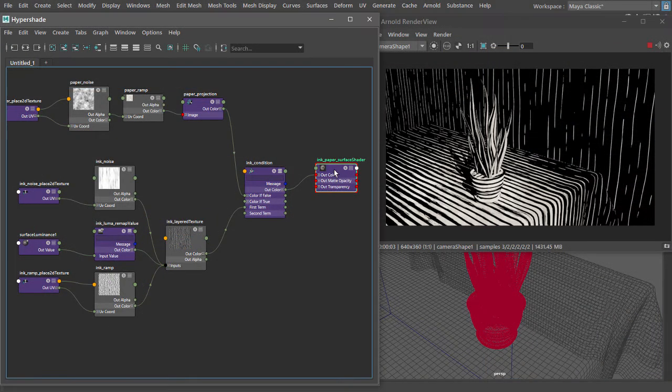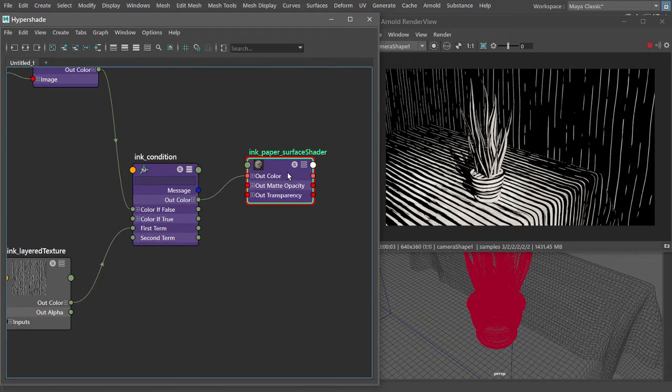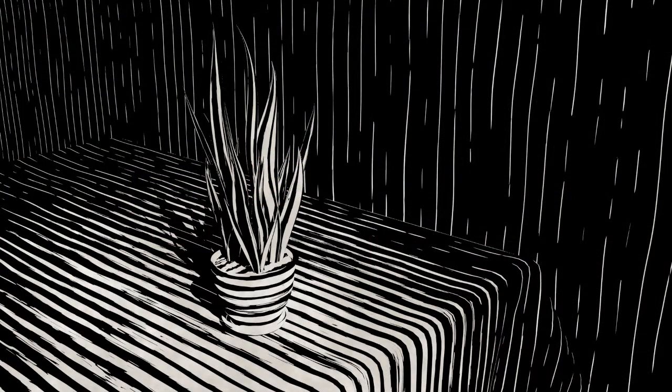I've devoted a chapter to building a shader tree for a non-photo-real material, a procedural woodcut effect.